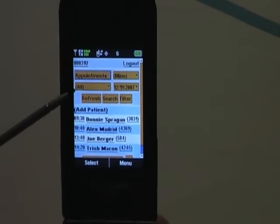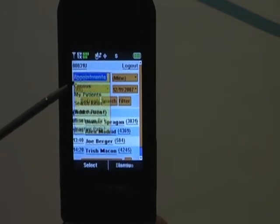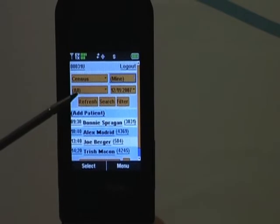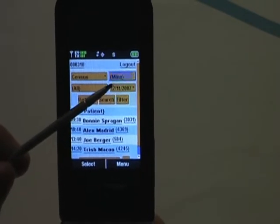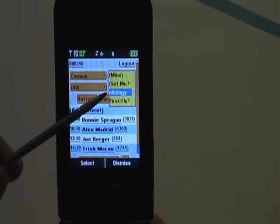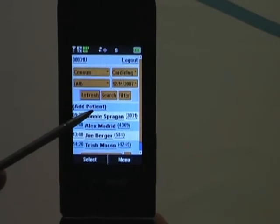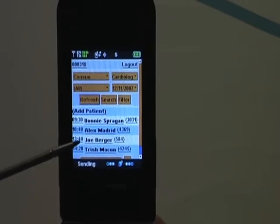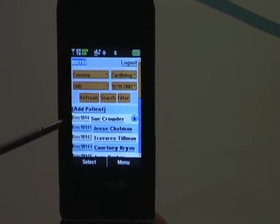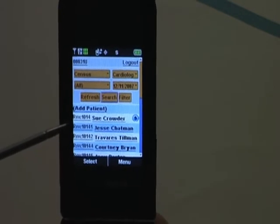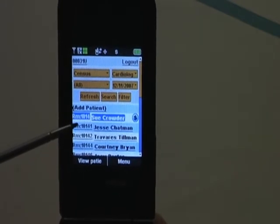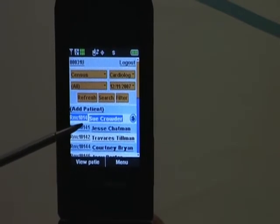I can scroll using the DPAD indicator, tapping on appointments to switch to my census list, tapping on mine and switching it to my cardiology clinic, and then refreshing the screen to bring up that specific information. We can now see that the patients are categorized by room — in this case, Sue Crowder, room 1014.